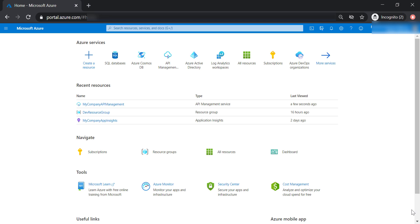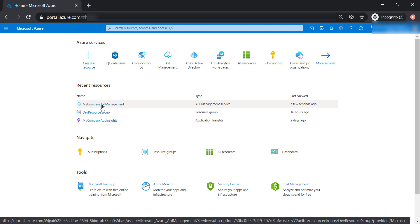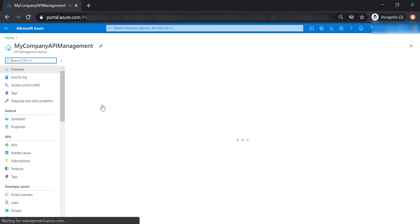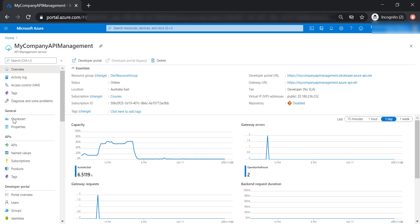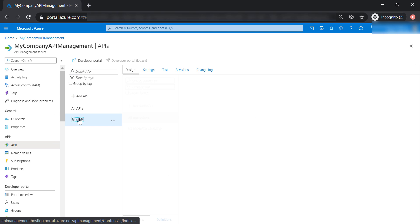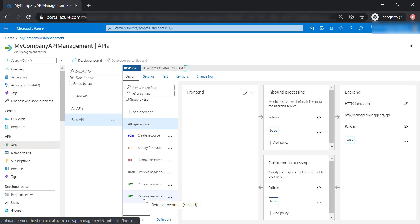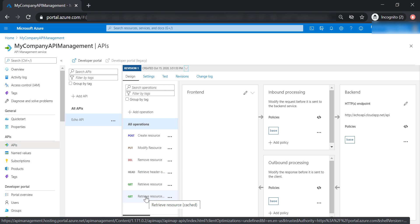Let's go ahead and create our first API, and head to the API management that we have created. Then let's browse to APIs, and as you can see here we have an echo API that has been created, and it has a bunch of different HTTP operations, get, post, delete, etc.